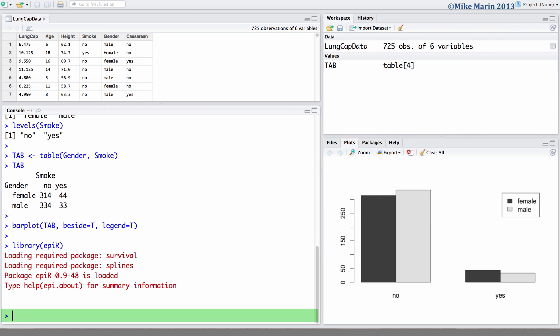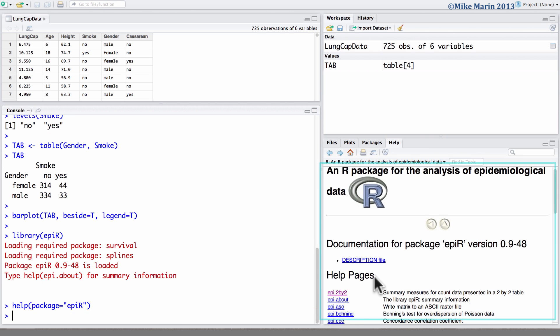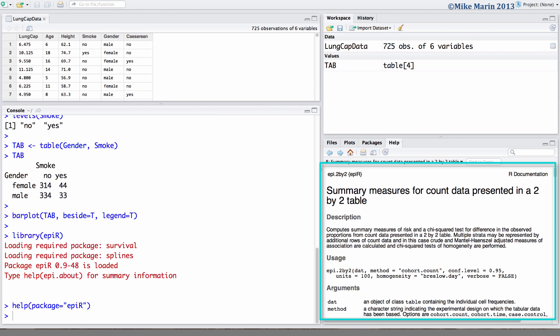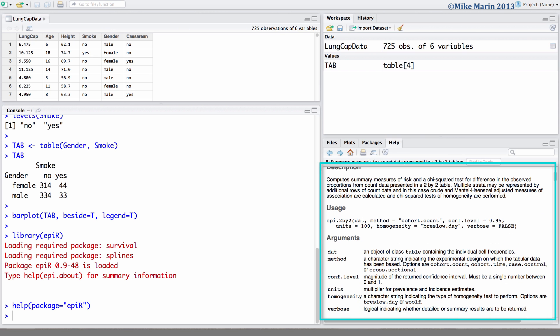To access the help menu for this package you can type help and then package equals EPI-R in quotations. We will be using the 2x2 command to produce these summaries. Here you can see the documentation for the help.